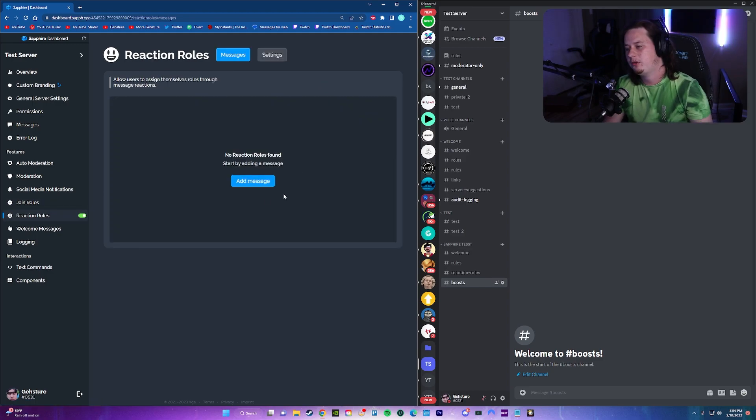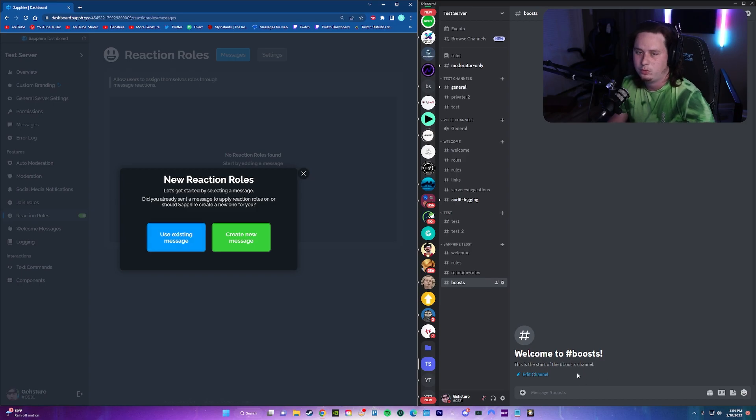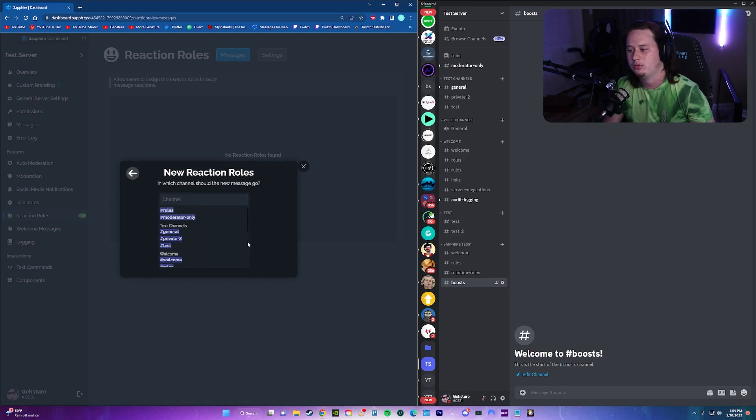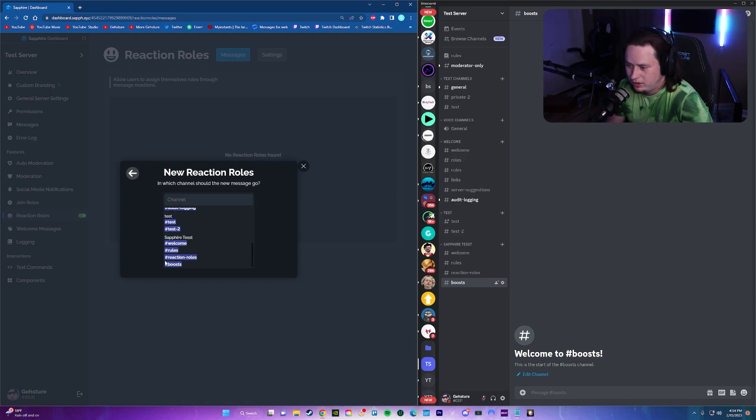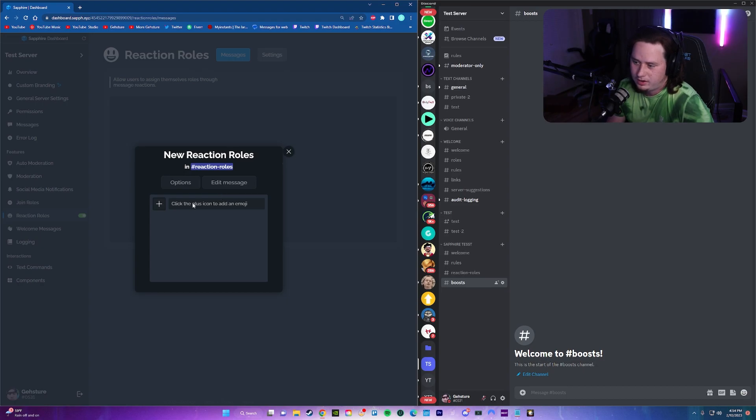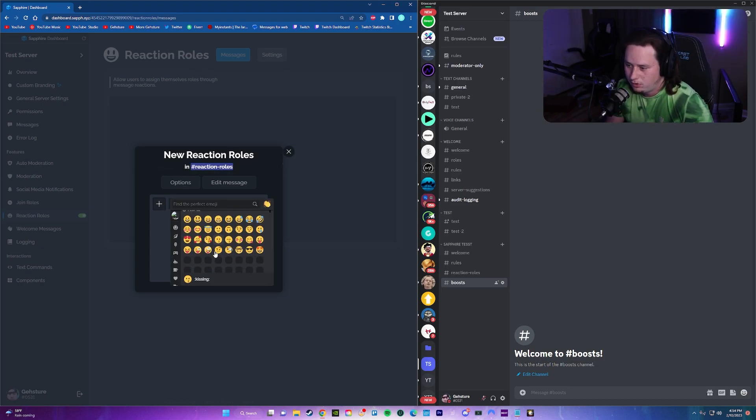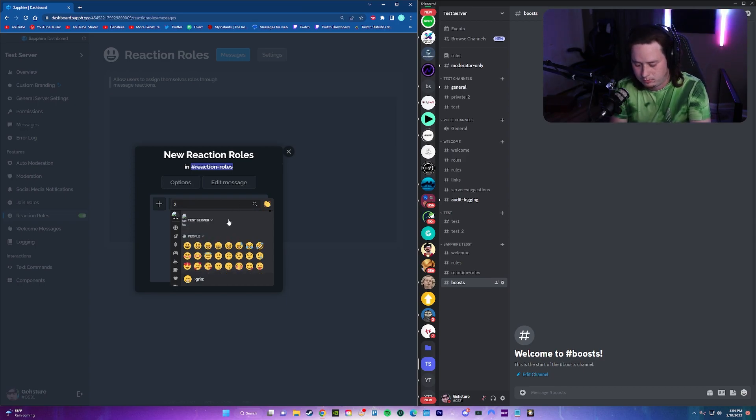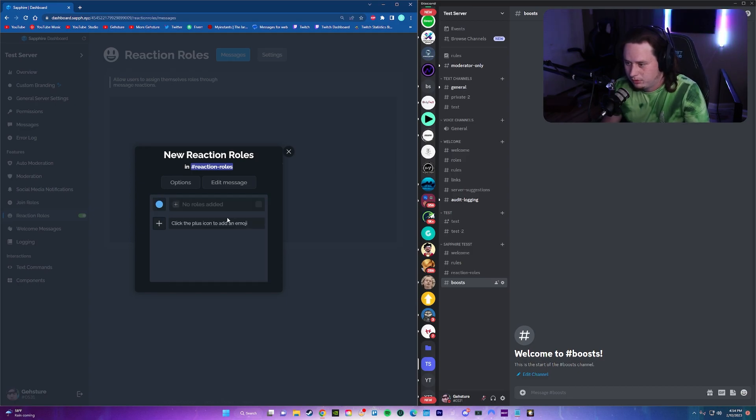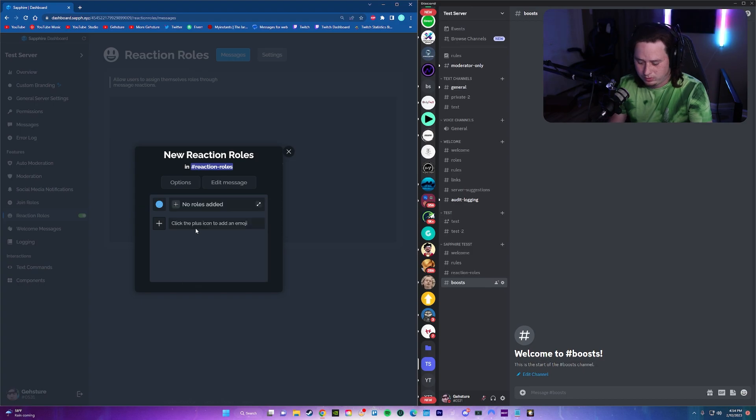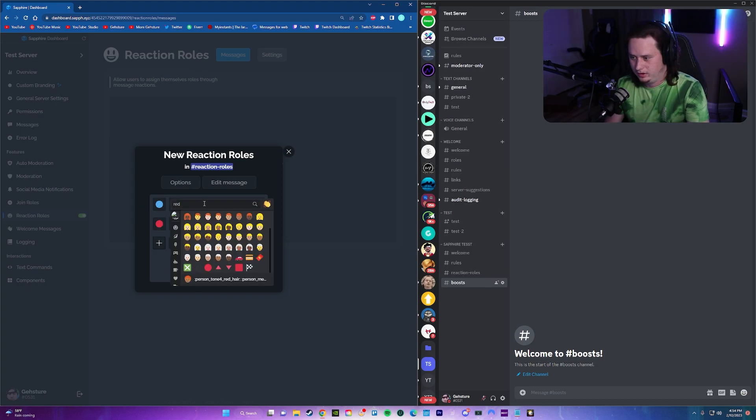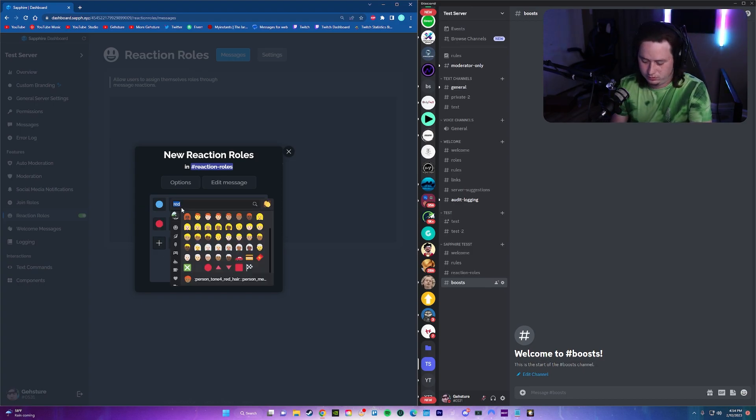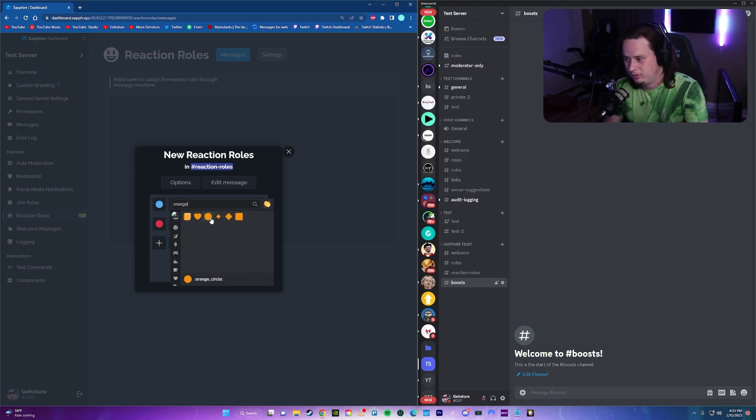Next, let's jump into reaction roles. To do this, you're going to add the new message and then you can use an existing message. If you want it to come from your account that you typed out, you can do that, or you can create a new message. I'm going to create a new message here and we're going to do it in the reaction roles channel that we've already set up. And now all we're going to do is choose what roles we want to give. So I'm going to do, I know I have some color roles, so I'm going to do some colored emojis. For example, blue, and we're going to do the blue circle. We're going to do the red one, I believe. And then I know I have an orange one as well.